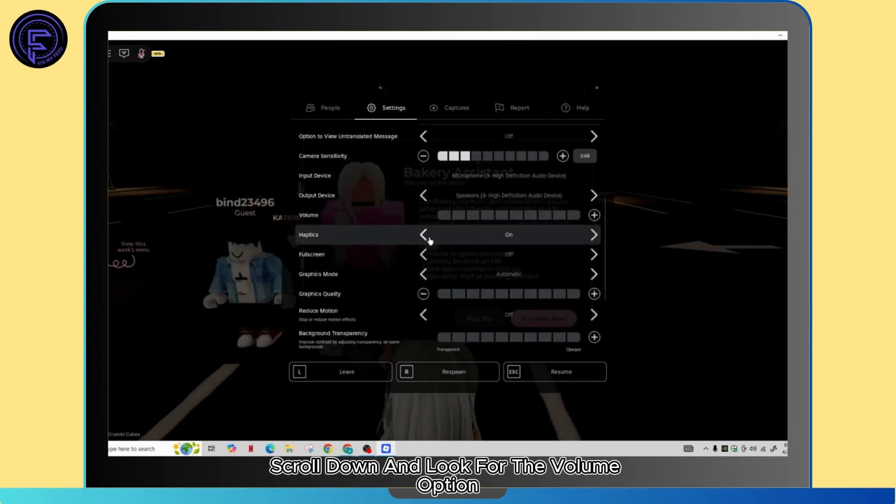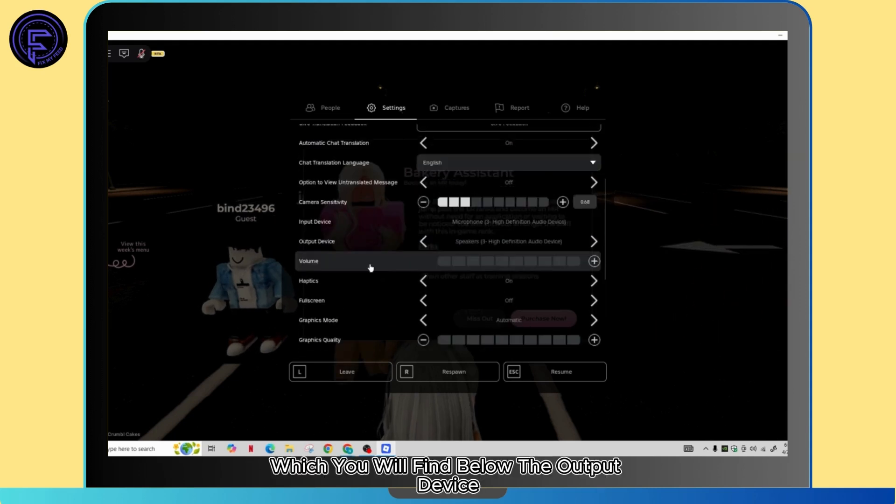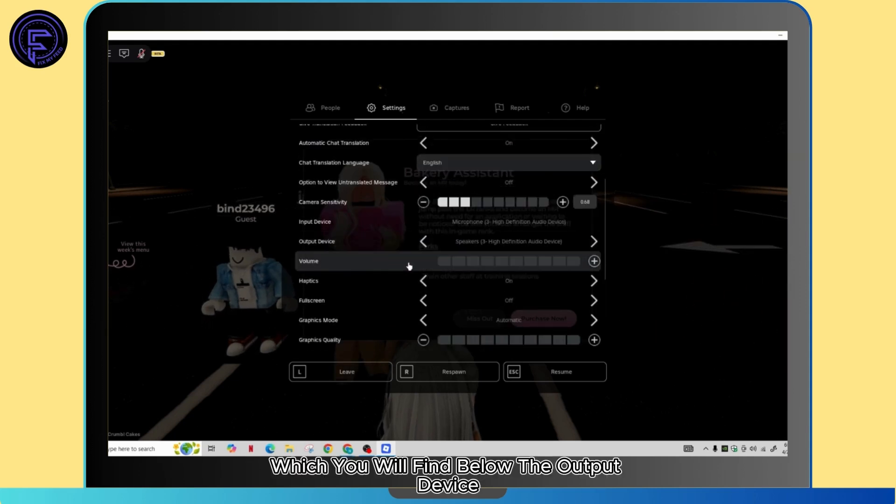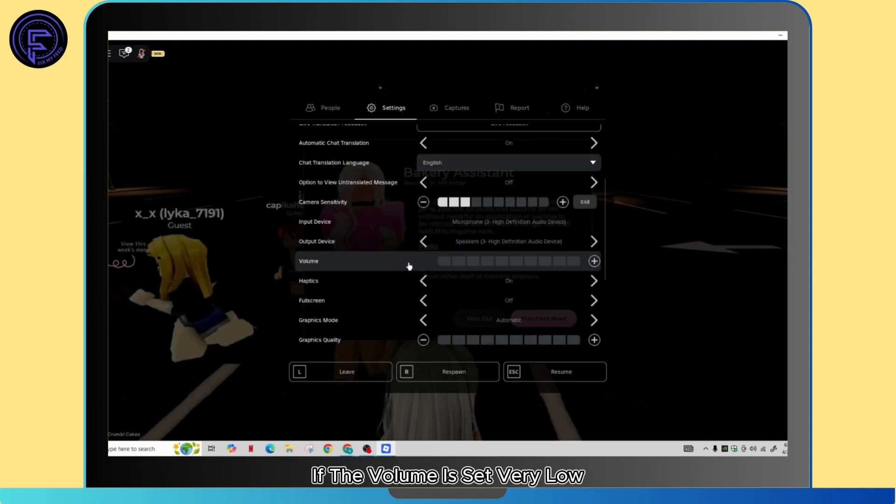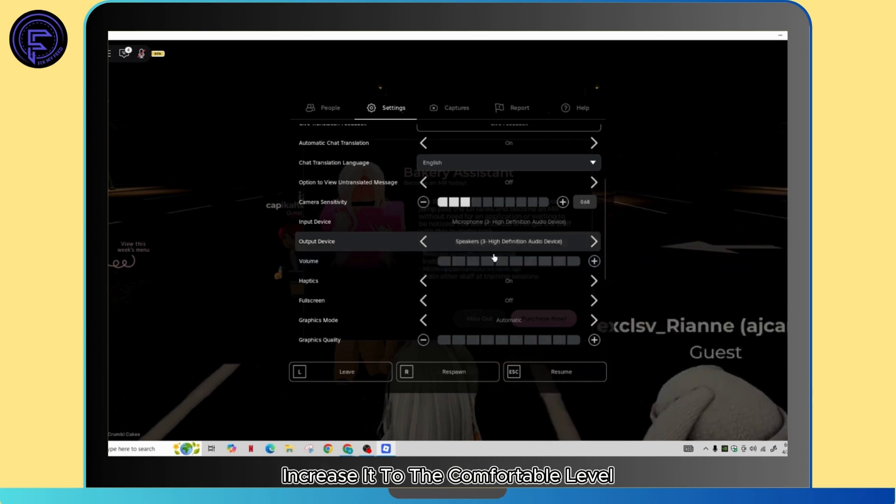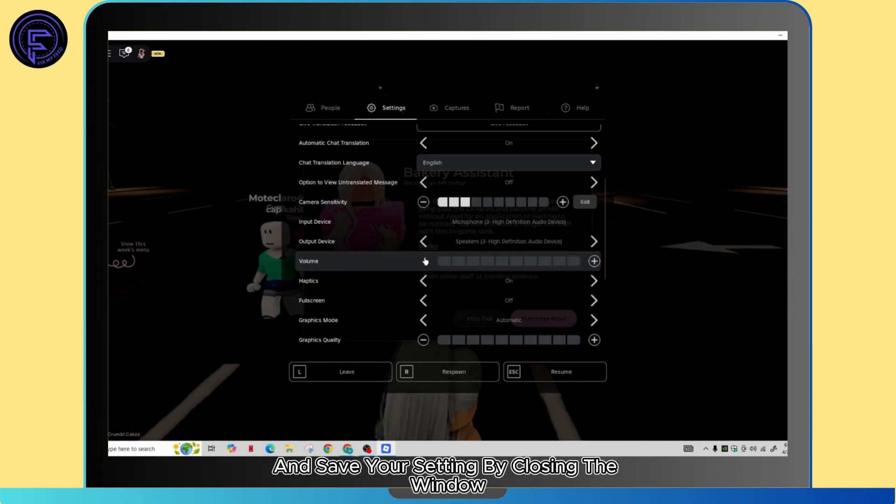Scroll down and look for the volume option, which you will find below the output device. If the volume is set very low, increase it to a comfortable level and save your settings by closing the window.